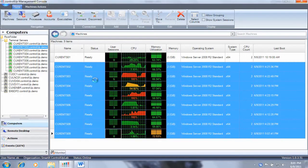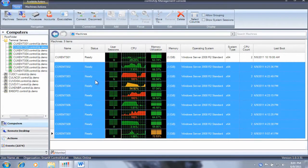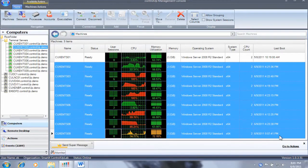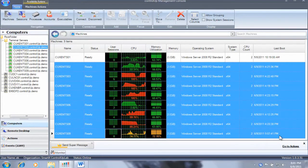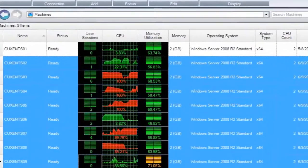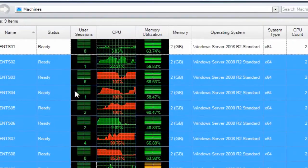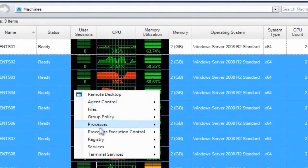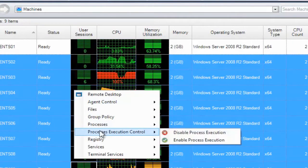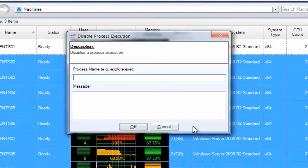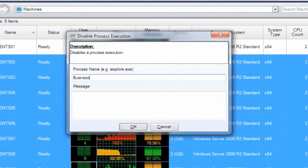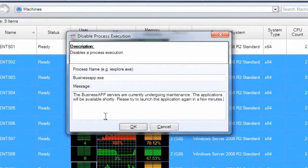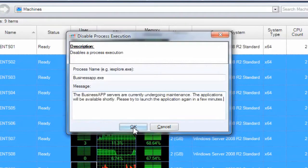Next, we temporarily disallow execution of businessapp.exe on the affected servers. This can be done through the machines view by selecting the servers and choosing the process execution control, disable process execution in the context menu. In the dialog box, we configure a message to appear if a user attempts to launch this application while the upgrade is still in progress.